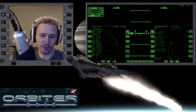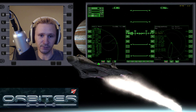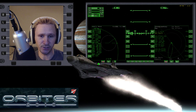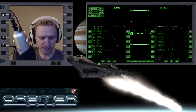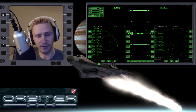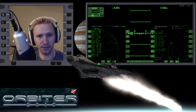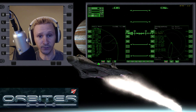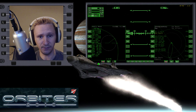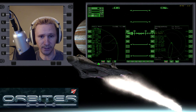Welcome to another Orbiter Space Flight Simulator video. This video is going to be a continuation of the cargo transport mission that I'm doing. It's kind of a mission I made up myself. It comes from the default scenario that comes with Orbiter 2010 by default, from the Shuttle A folder. This one's called Shuttle A on the Moon.